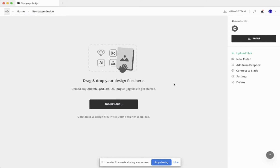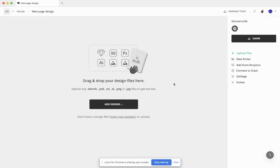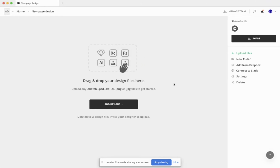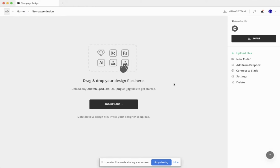Currently, we support five different design formats: Figma, Sketch, XD, Photoshop, and Illustrator. Adding them is extremely easy — you can simply drag and drop them. And if you're curious, we also have plugins.